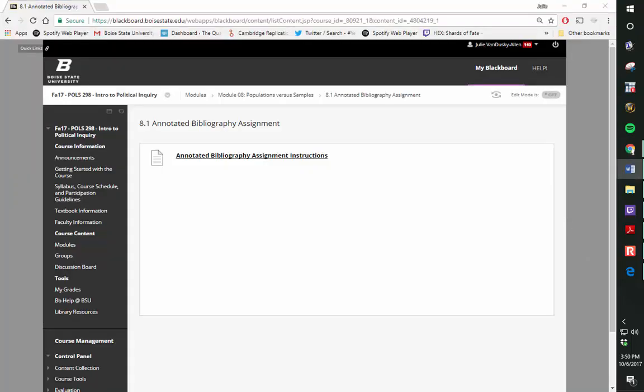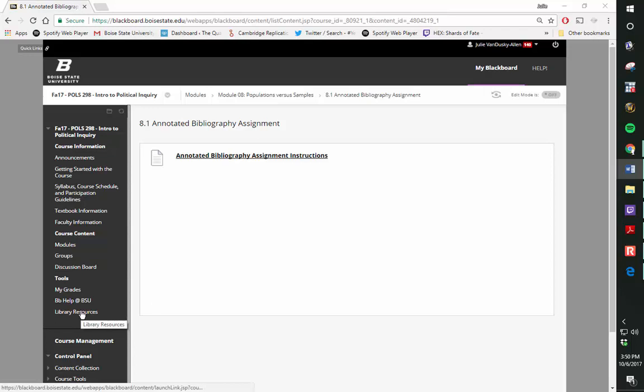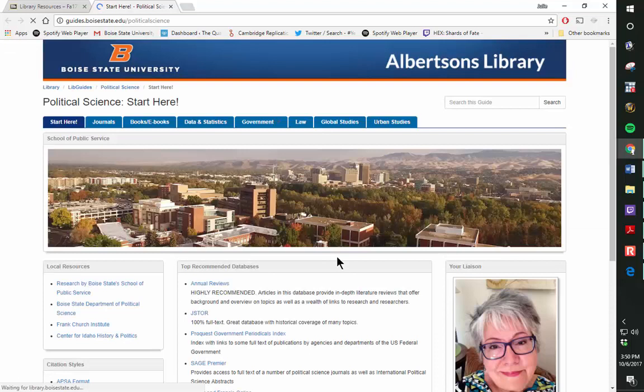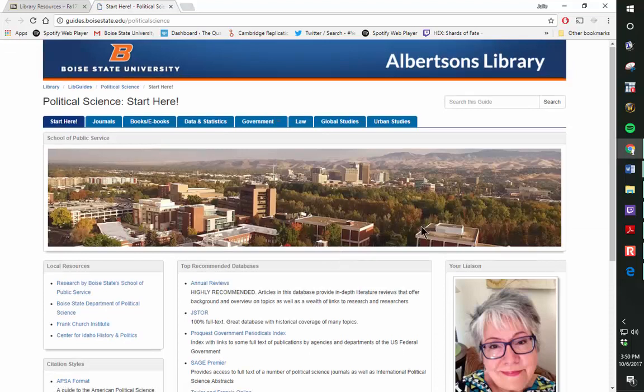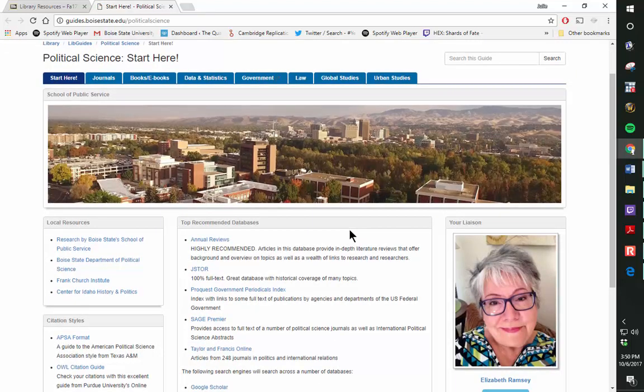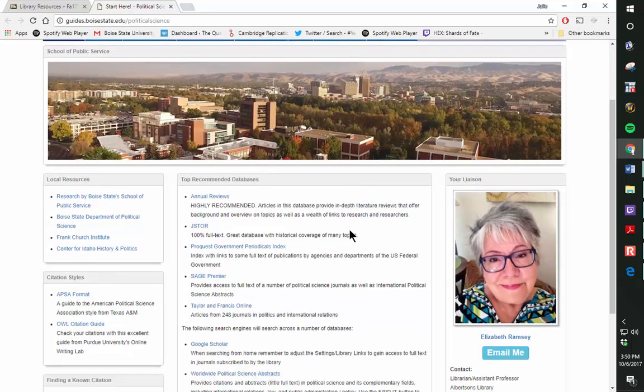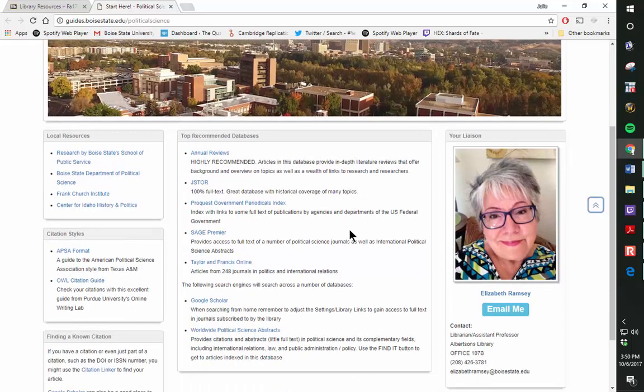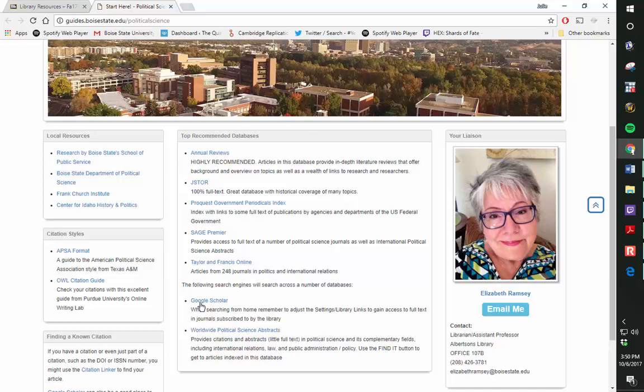In order to find peer-reviewed sources, use the Library Resources link on Blackboard. It takes you to the Albertsons Library resource page for political science. You can use one of the search engines on the website to look for sources.